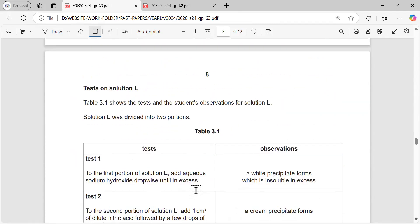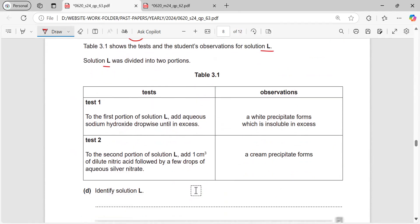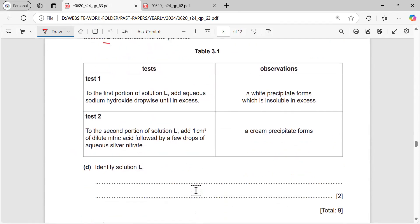Next, the tests on solution L. Table 3.1 shows the tests and the student's observations. Solution L was divided into two portions. To the first portion of solution L, aqueous sodium hydroxide is added dropwise until in excess, and a white precipitate forms which is insoluble in excess.